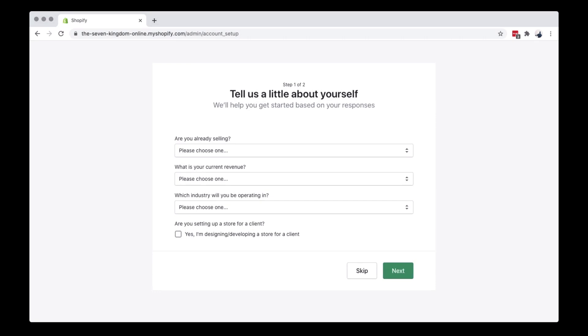Fill out the questions provided. Since we are just looking around, we can just answer with an appropriate answer. You can skip or continue to fill out, depends on you.